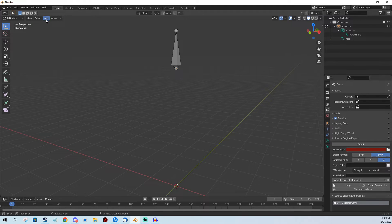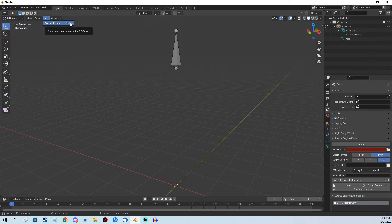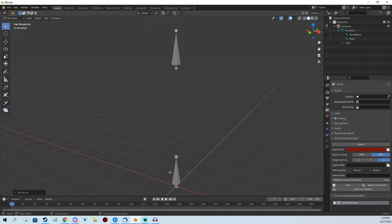So I click Add, Single Bone, or I can do Shift+A as well on my keyboard. I added a bone, it's here.